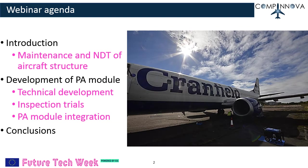The webinar agenda: I'll give a brief introduction about maintenance and NDT of aircraft structure with respect to the current topic. I'll be discussing the development of the phased array module, its technical development, inspection trials, and the module integration with the Vortex robot, and finally I'll discuss key conclusions.